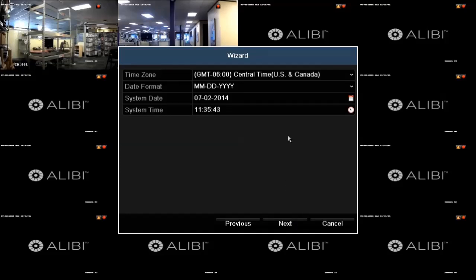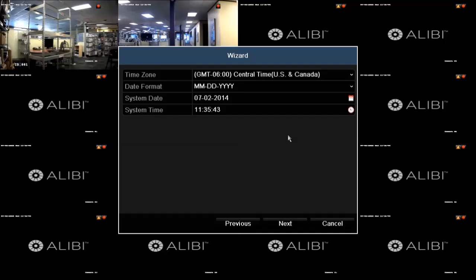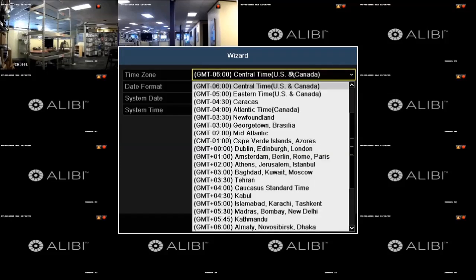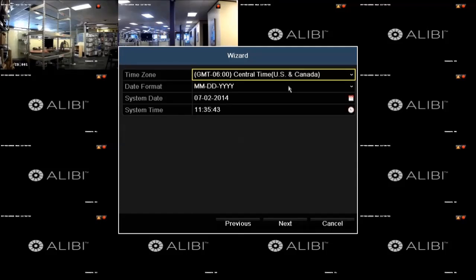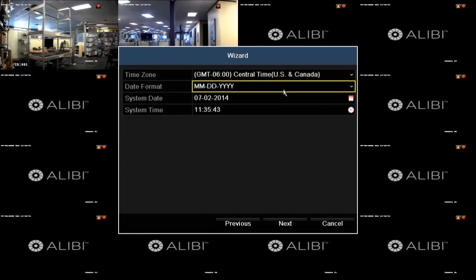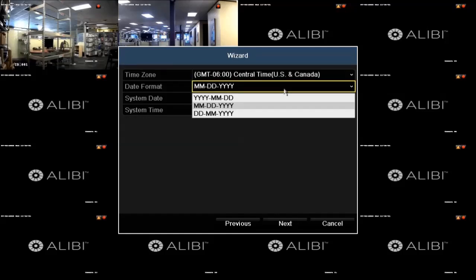Here you can set the time for your recorder. Since all recorded video is time stamped, it is extremely important that the time be set correctly in case video evidence from your surveillance system is needed. To set the time, first open the Time Zone drop-down list, and then select your time zone. You can also select GMT if you prefer. Next, click the Date Format field, and then click the format you prefer from the drop-down list.